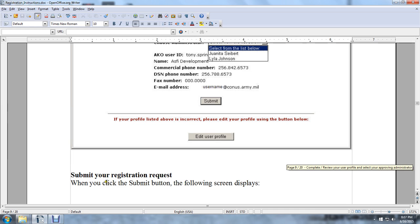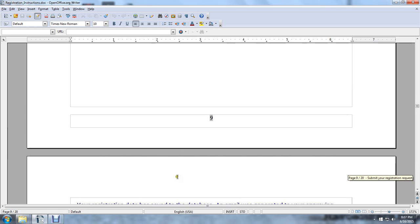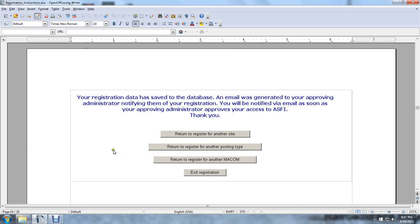Submit your registration request. When you click the Submit button, the following screen displays: Registration data has been saved. The database and an email will be generated to your approving administrator, notifying them of your registration. You will be notified via email as soon as your approving administrator approves your access to the Army Single-Faced Industry. You may then return to the registered site or return to another posting site.